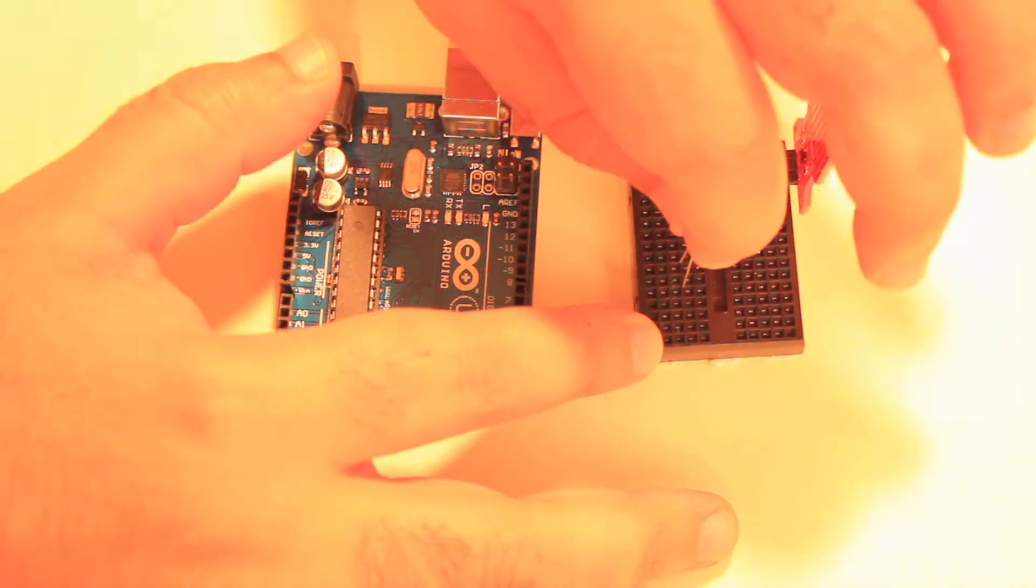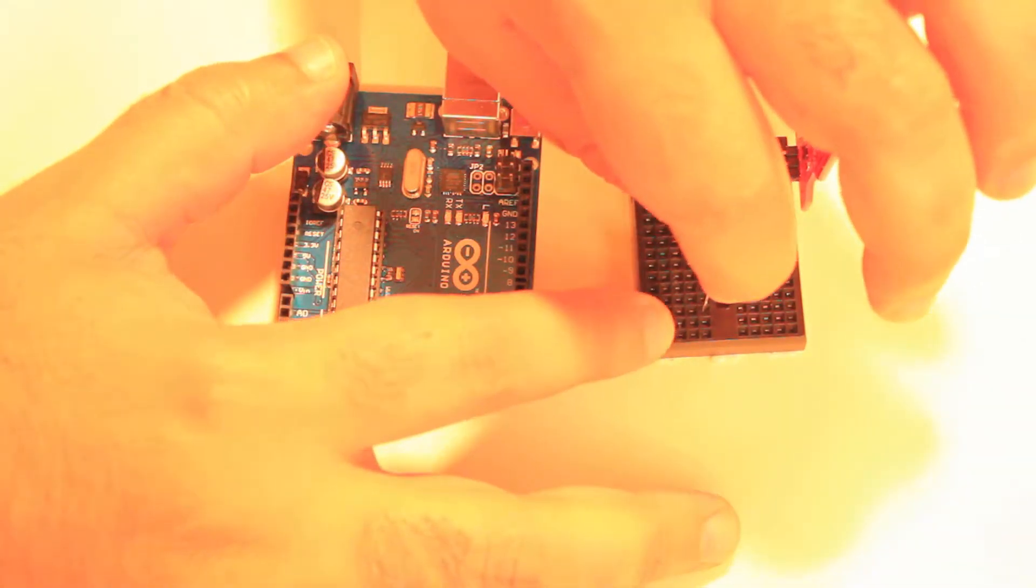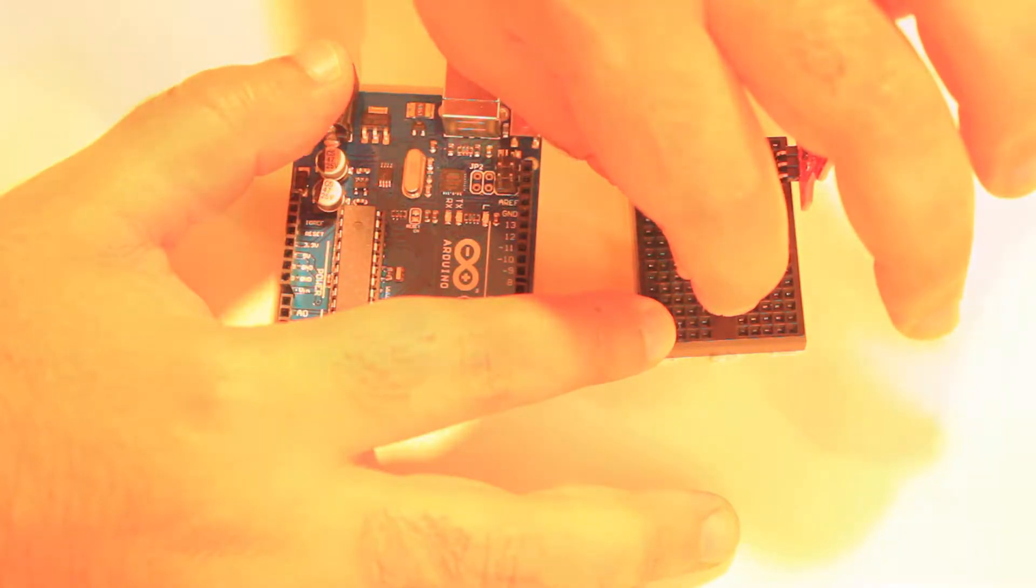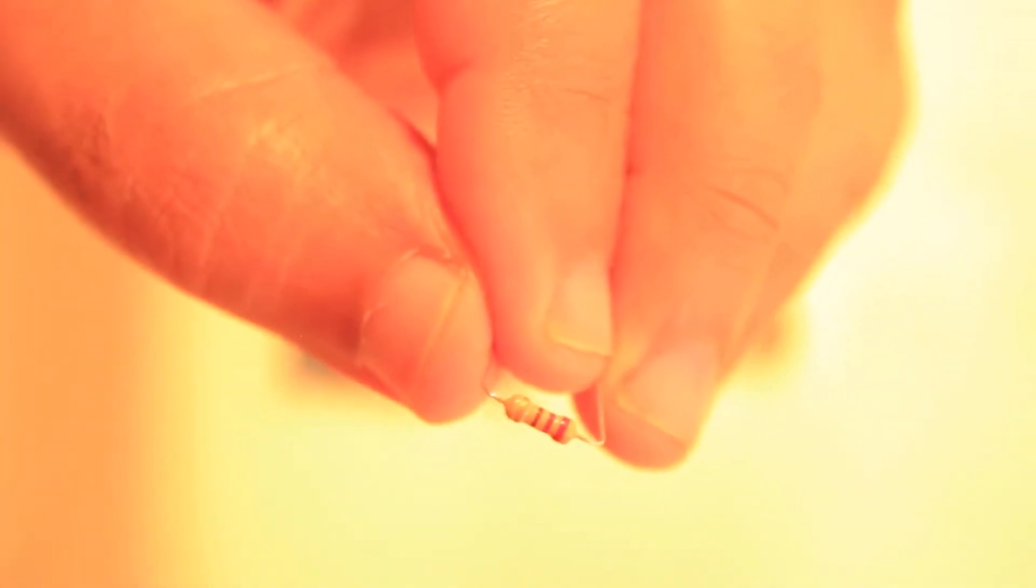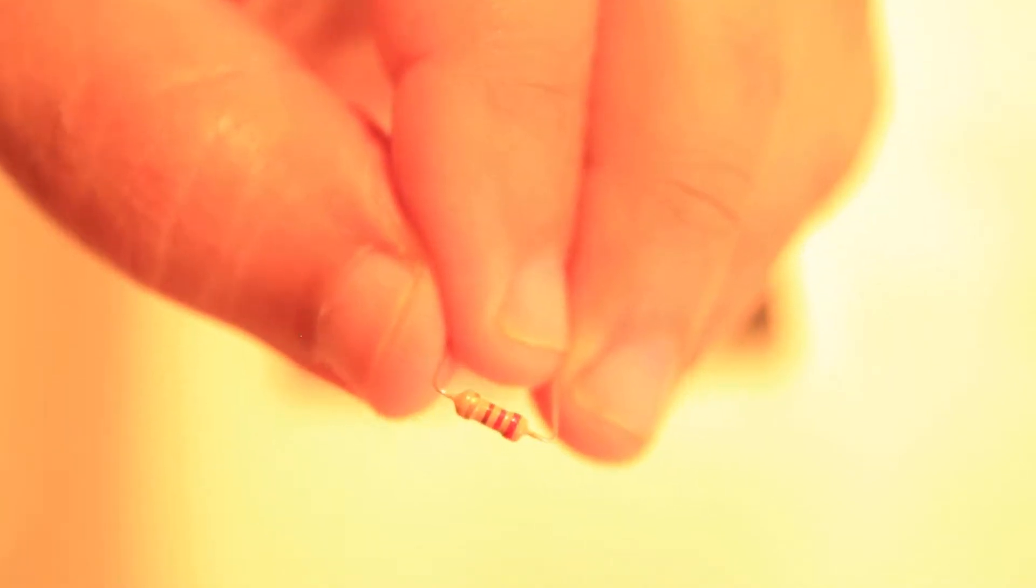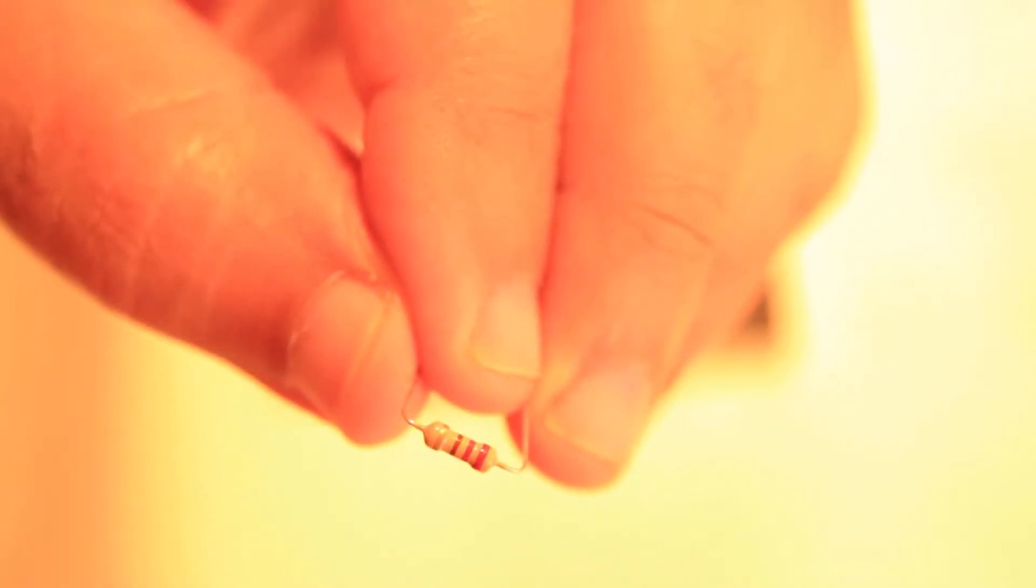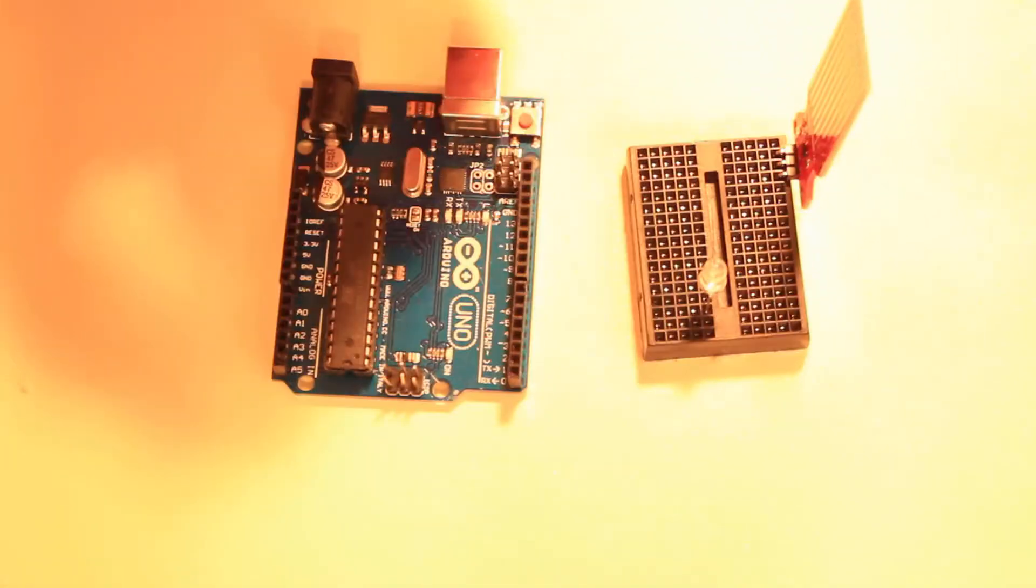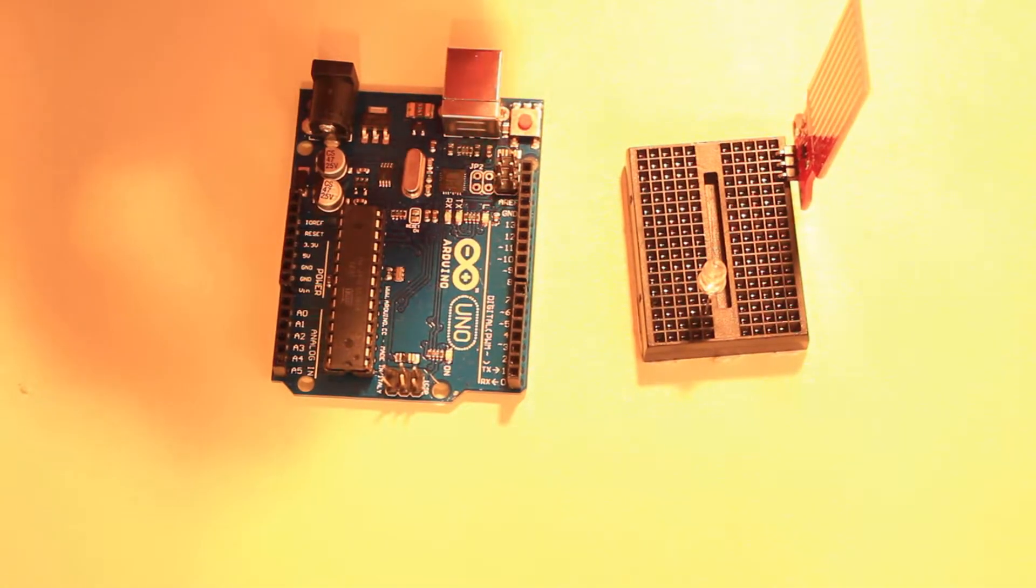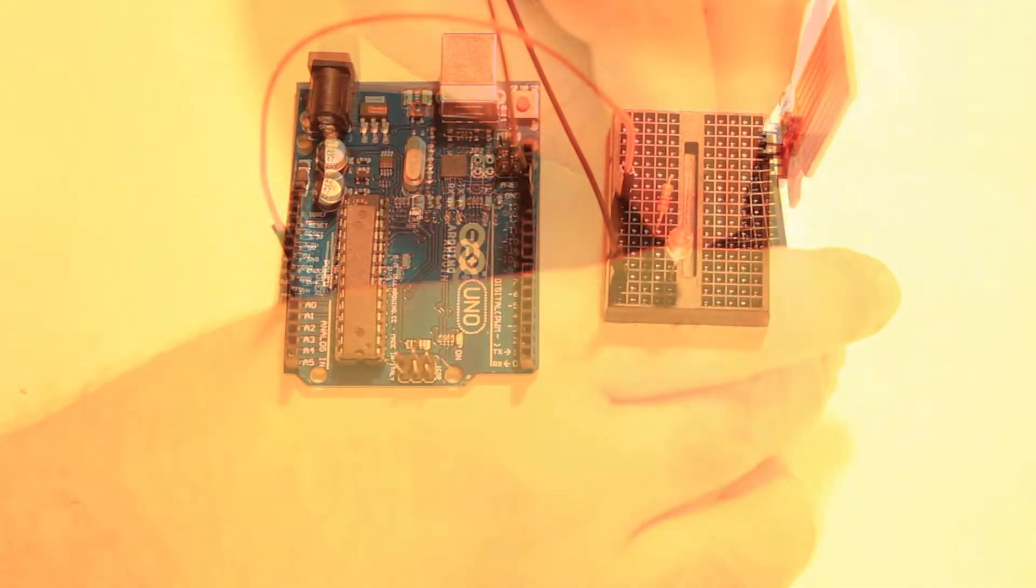Next we'll grab an LED and connect it to the breadboard. Now we grab a 220 ohm resistor and connect it to the LED. One end will be connected to pin 13 and the other end will be connected to ground.